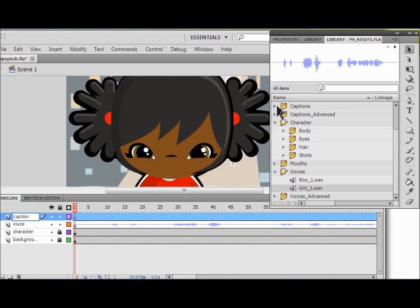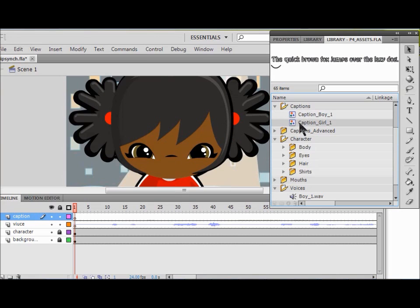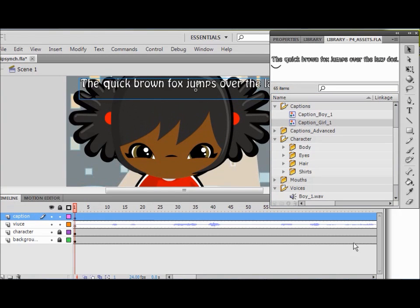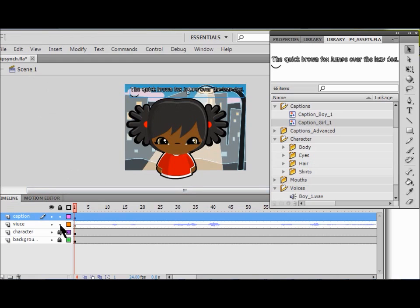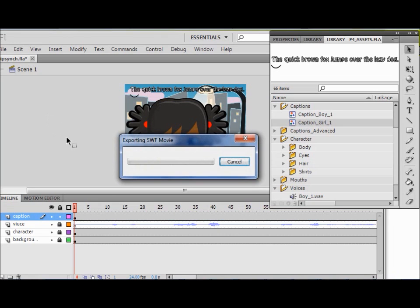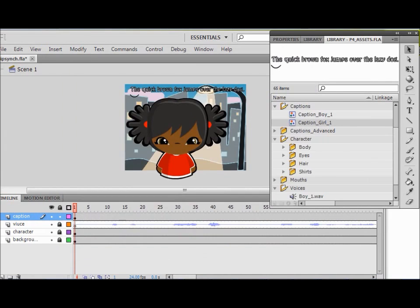I add a new layer and call it 'caption'. Then I open up the Captions folder and drag the caption symbol onto the layer, zooming out to make sure the whole thing shows. Make sure your voice layer is locked. Now I run the movie — Control Enter — and you'll see a small mouth say the words: 'The quick brown fox jumped over the lazy dog.' That helps us place the matching mouth on the character. You're now finished with lab three.